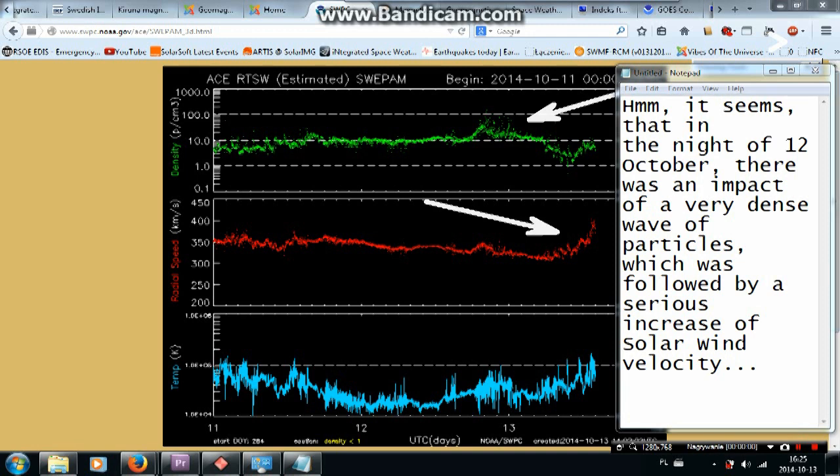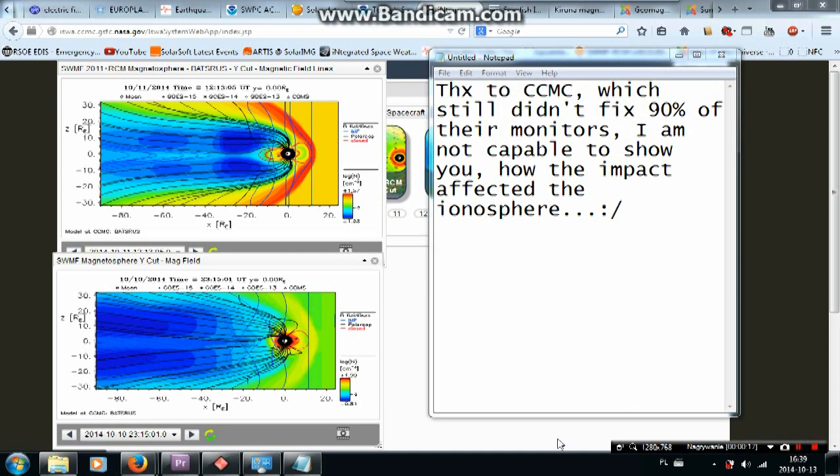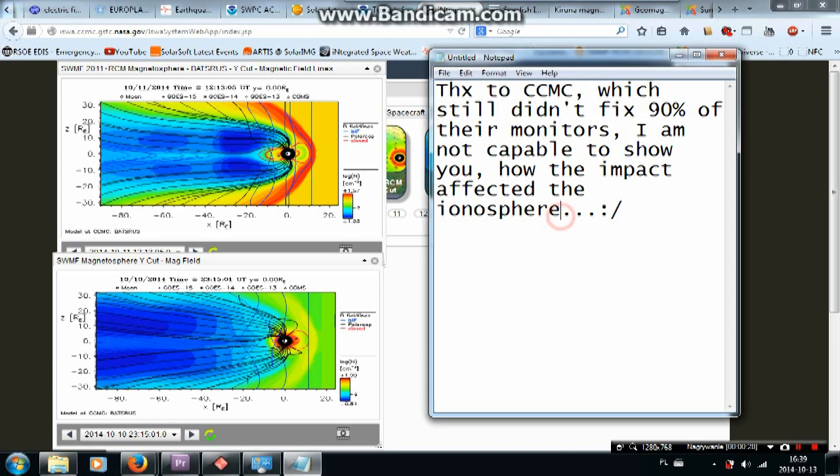If you still think that the disappearance of negatively charged particles is some kind of error in the simulation, look at those monitors which show nicely the amount of electrons at different energy bands within the radiation belts. It seems that in the night of 12th October there was an impact of a very dense wave of particles, which was followed by a serious increase of solar wind velocity. Coronal hole stream. Thanks to CCMC, which still didn't fix 90% of their monitors, I am not capable to show you how the impact affected the ionosphere and magnetosphere.